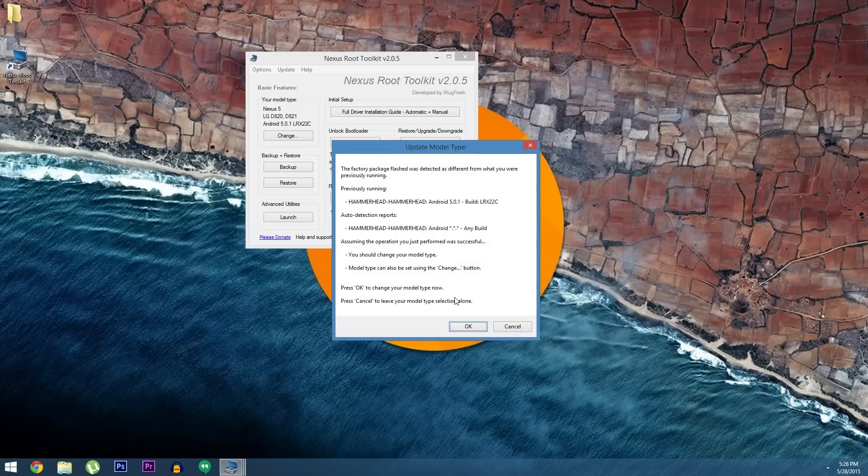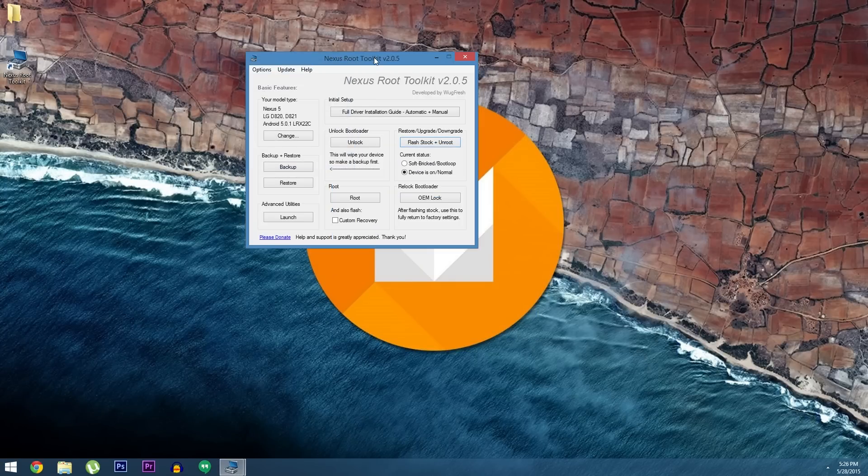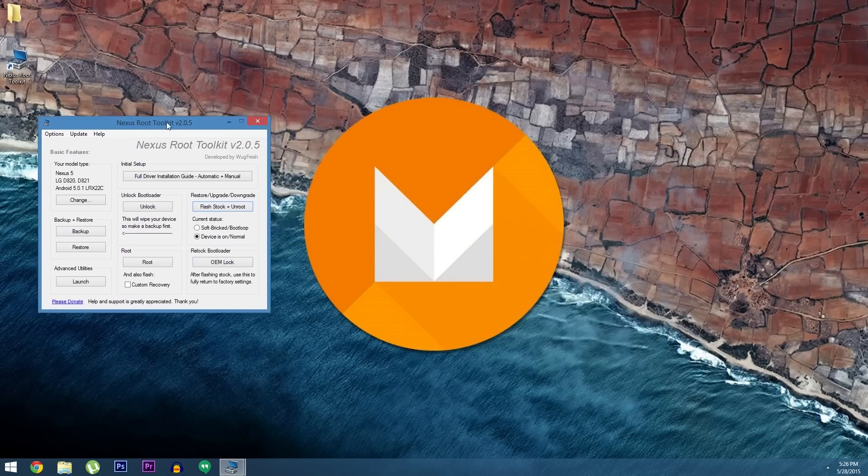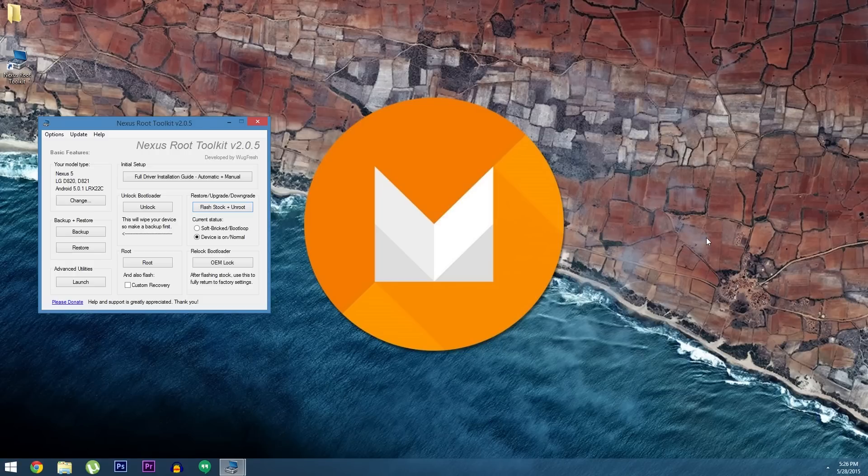When it's done, you'll get a confirmation dialog that you can go ahead and close out. At this point it's safe to unplug your Nexus and start using Android M. Some of the key features of this release include automatic app backup, a granular permission control interface, as well as a new mobile payment system.